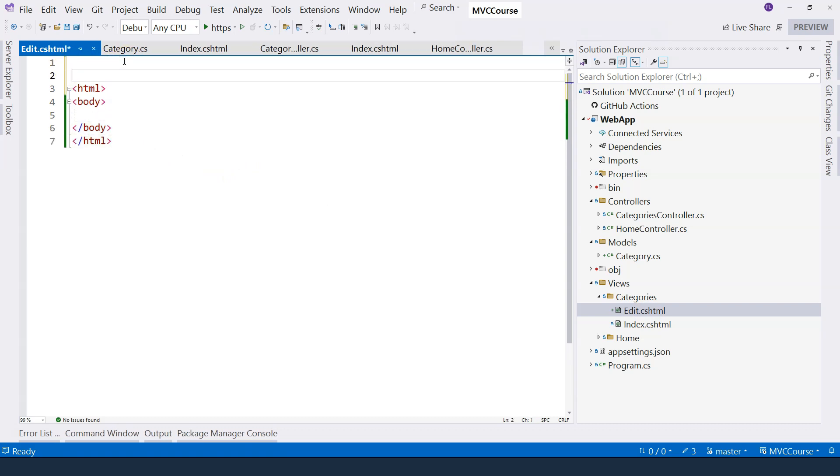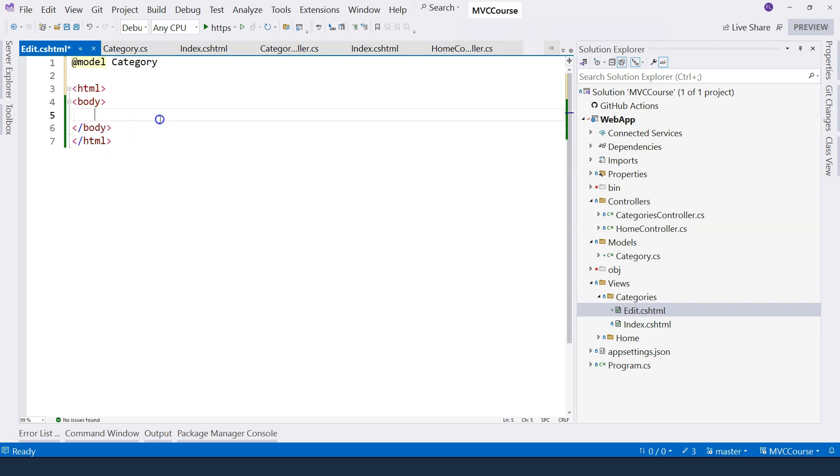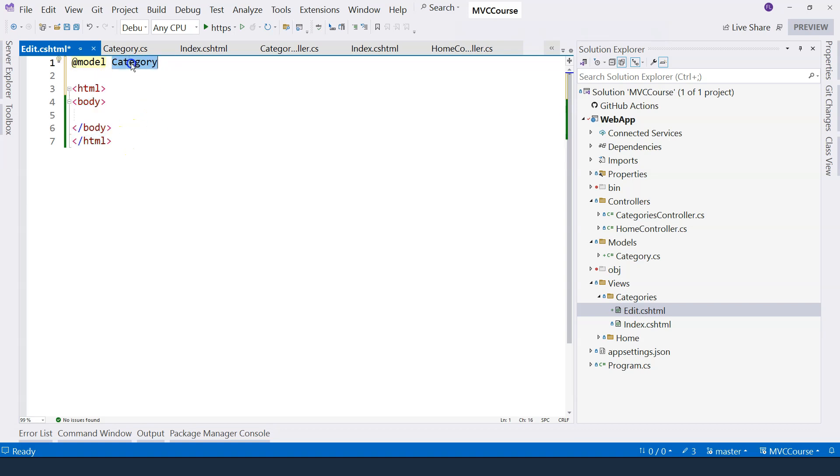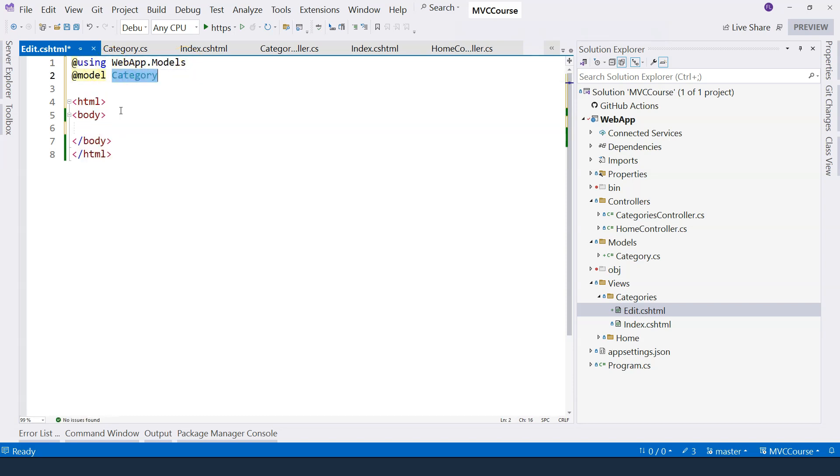So therefore, we can provide a type here by saying model category. So when I do this, I'm basically just saying that the type of the class that will eventually be combined with the HTML template here is of the type category. I can import namespace. And then you can see the category class name is color coded.